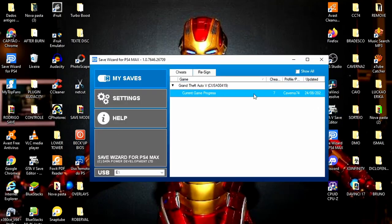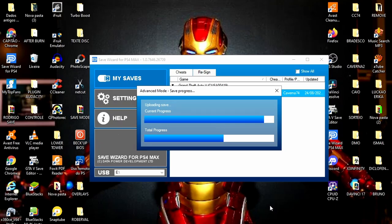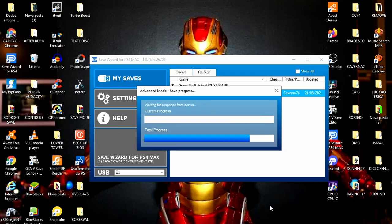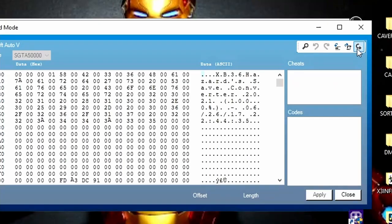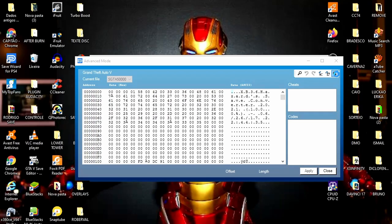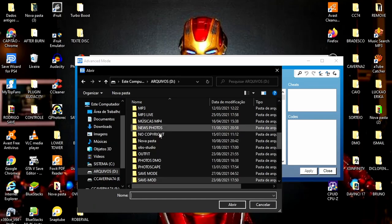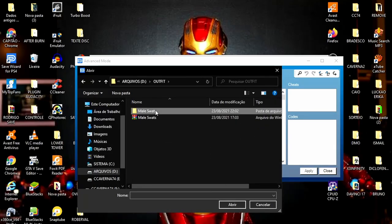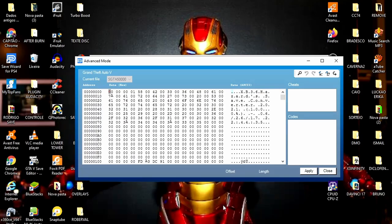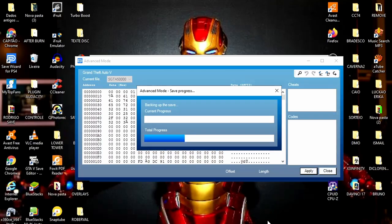Dois cliques, botão direito, Advanced Mod. Assim que carregar, a gente vai clicar bem aqui na setinha — Import File. Vamos procurar o save que a gente acabou de modificar, dentro da pasta outfit. Tá aqui. Clico nele, Abrir, Aplicar, Sim. É só esperar carregar.